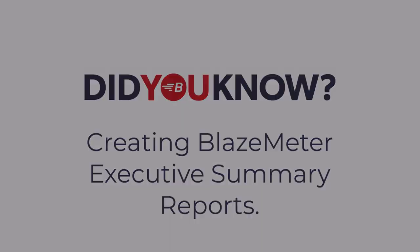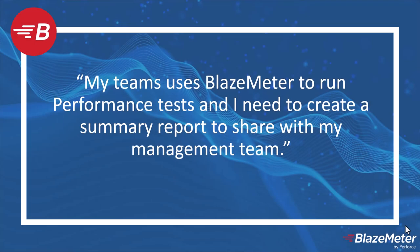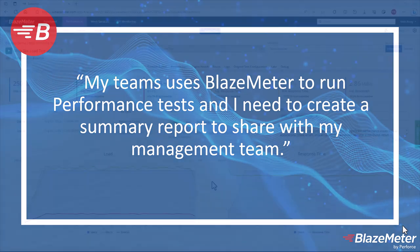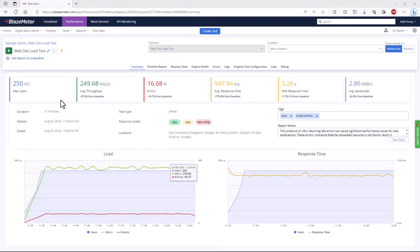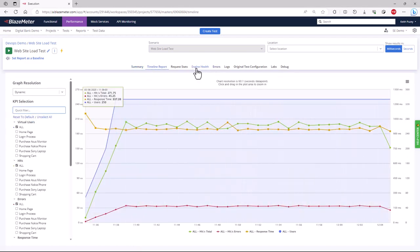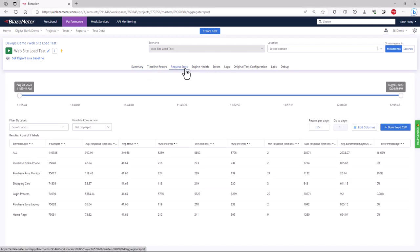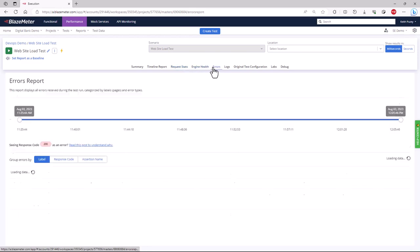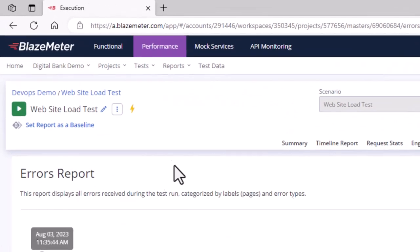Welcome to this BlazeMeter session. Quite often we need to take performance test results and share them with other groups, showing a particular issue we may have identified and also summarizing it. If we look at a typical BlazeMeter test result, we have the summary panel, but drilling into the report there are lots of details in the timeline report, in the request stats, in the errors — and you need to be able to navigate this and explain to someone what the issue is.